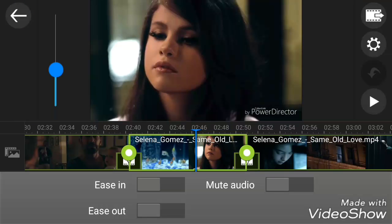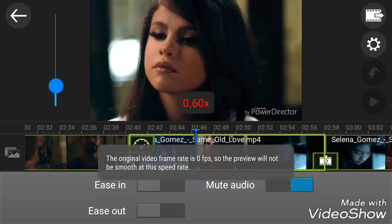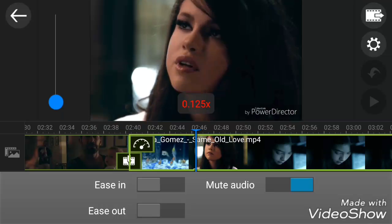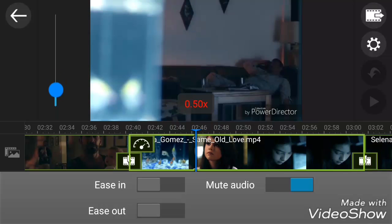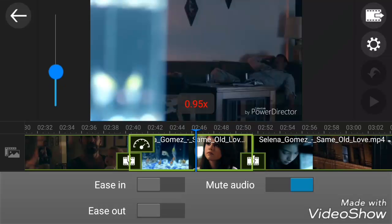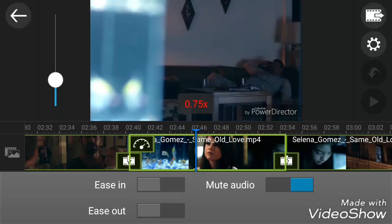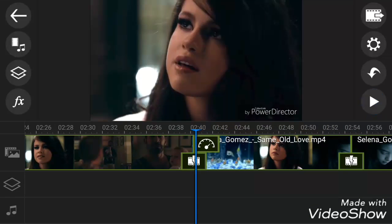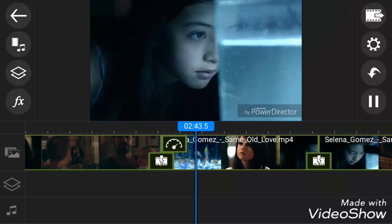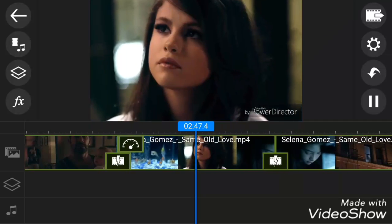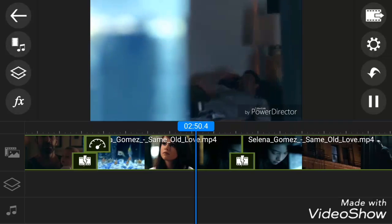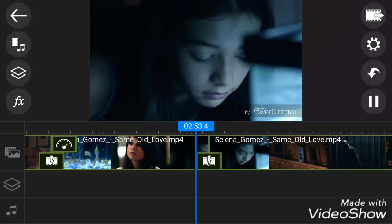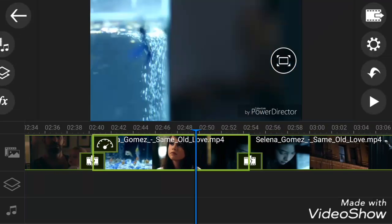I will do slow motion. To slow motion, just drag the blue icon downside. You can see the original video frame is zero. The timeline is also increasing. I have done the slow motion. Let's just play it. You can see that the video has been literally slowed.